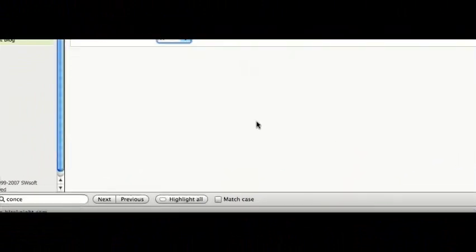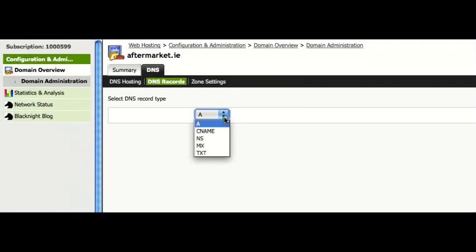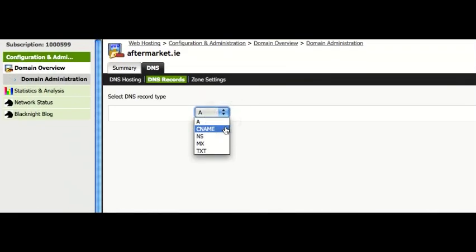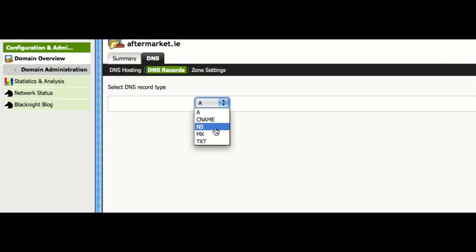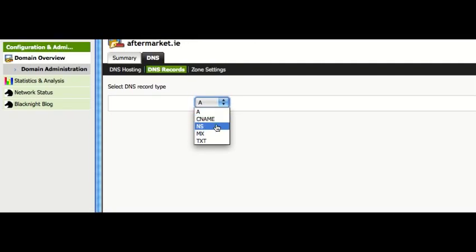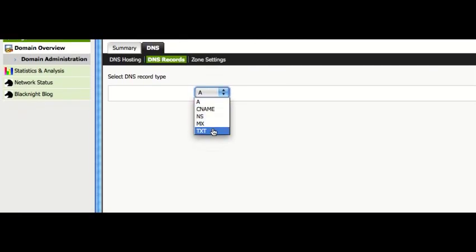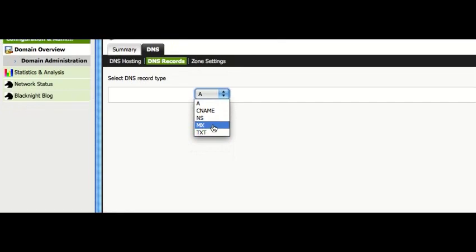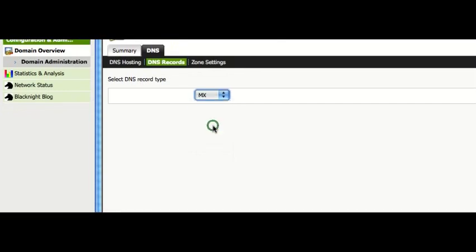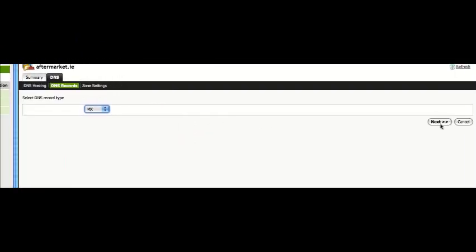Create a new one. So we can create a CNAME. A lot of people who want to use Google Apps would be creating CNAME records. A nameserver record. An MX record. Or maybe a TXT record. So let's use an MX record. MX record is for mail.